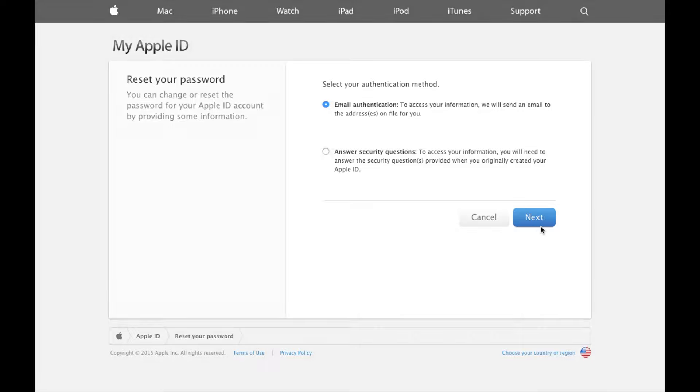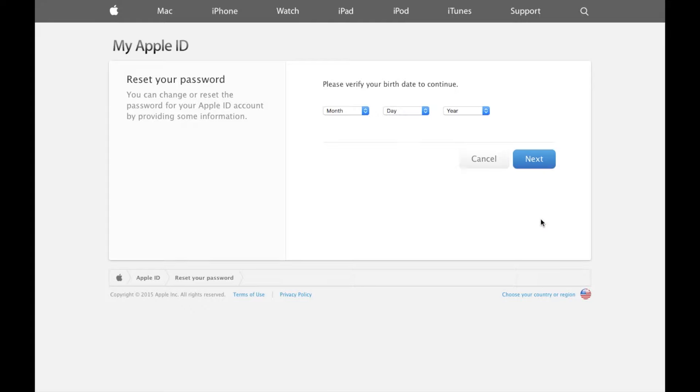If instead you want to reset your password using the security questions that you selected when creating your Apple ID, select that option, press next, and then you'll be asked to enter your birthday which again needs to be the one associated with your Apple ID followed by the actual security questions.